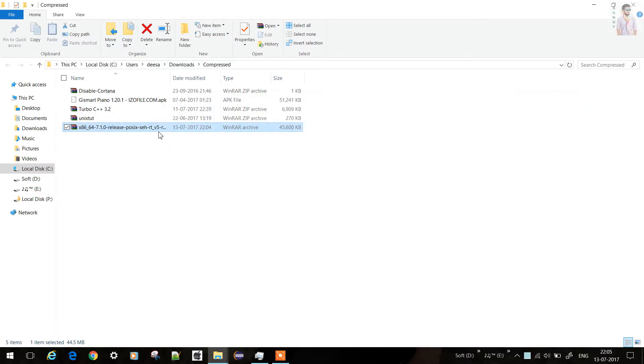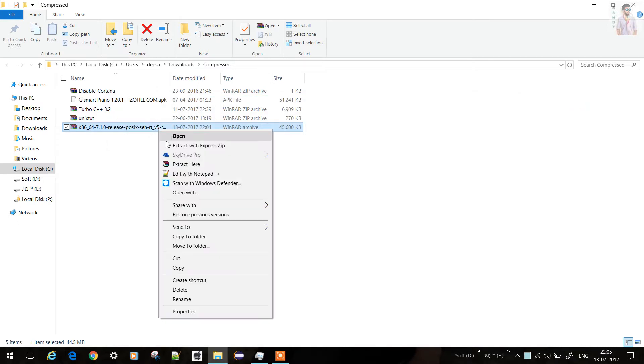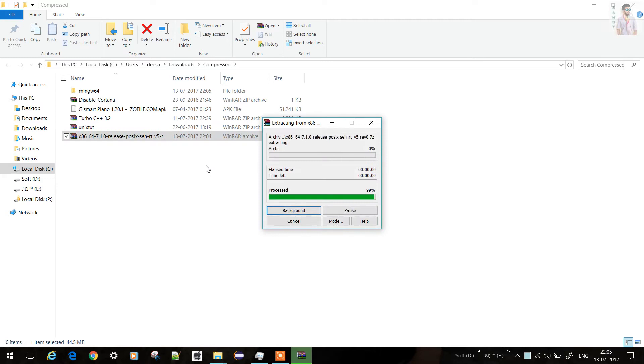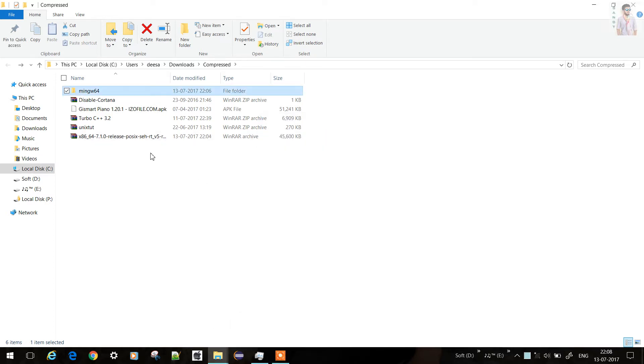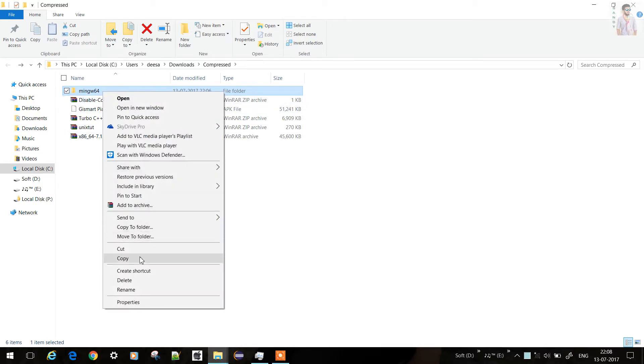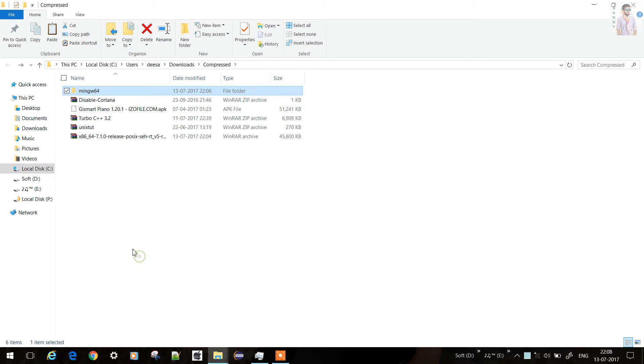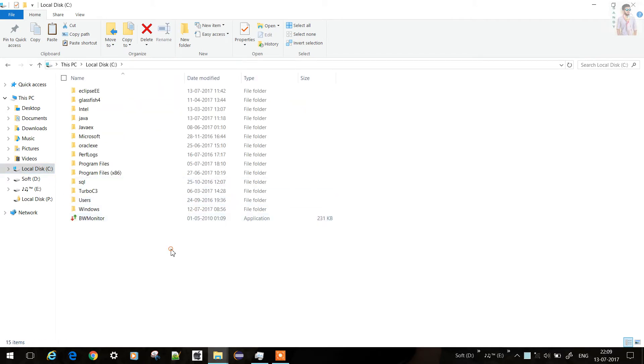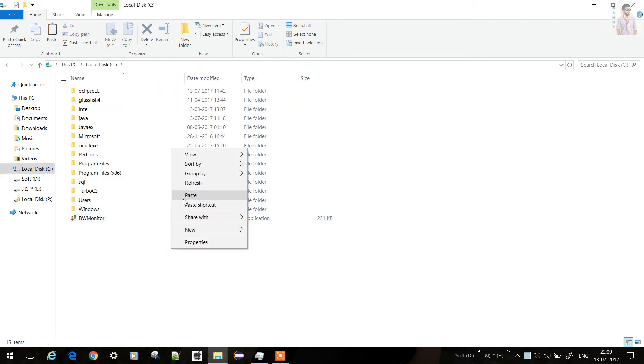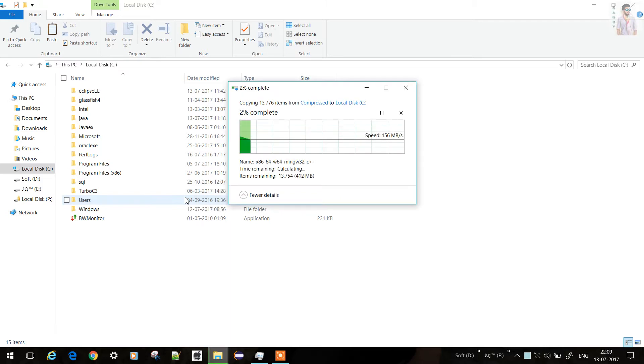Just extract it. Now the folder is extracted. Just copy it to the appropriate location. For me it's C drive, and paste it here.